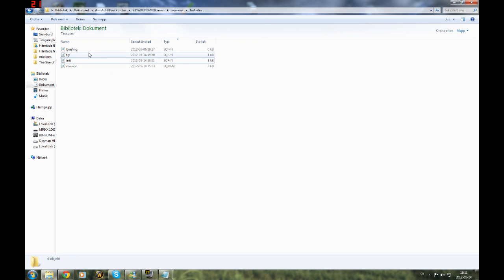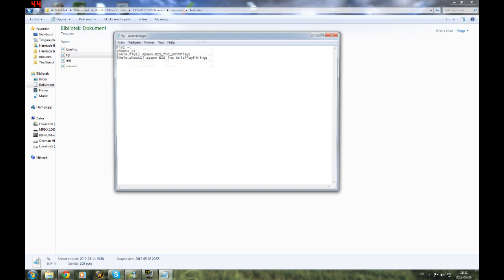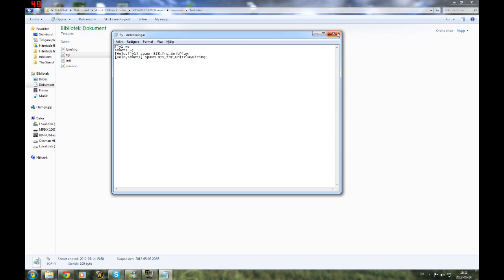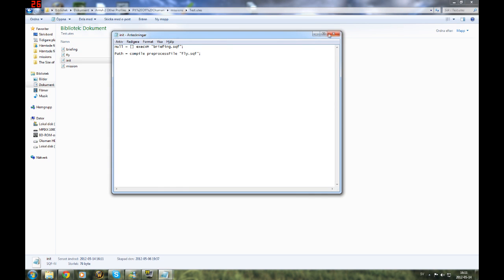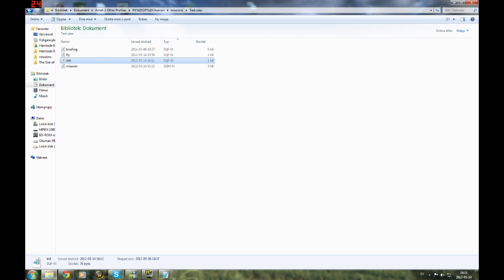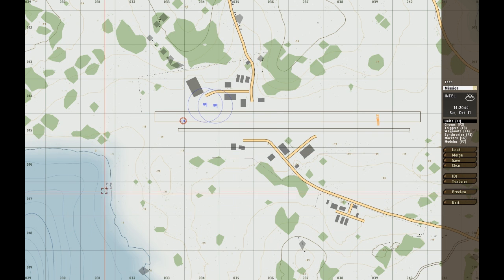So right now, briefing is empty. These are the scripts that you need. And I'm gonna go into the game. Right, so we're in the game.